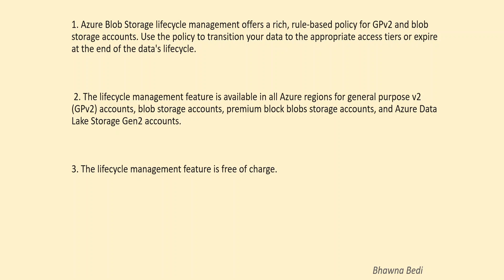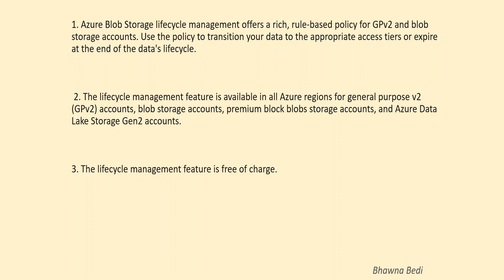It does not incur any charge. So it is basically a free of charge service and it is available in all Azure regions for your Gen 2 accounts, for your blob storage account, for your premium blob storage accounts as well.